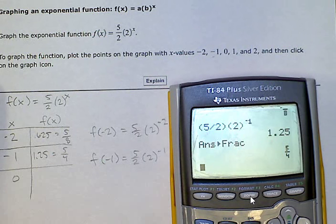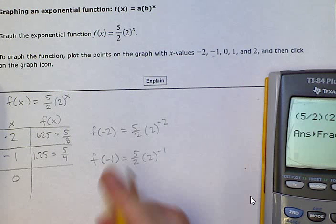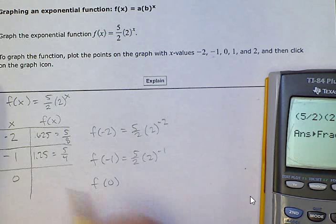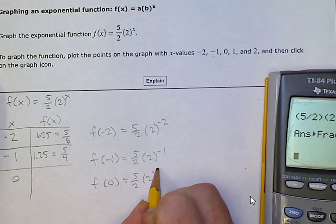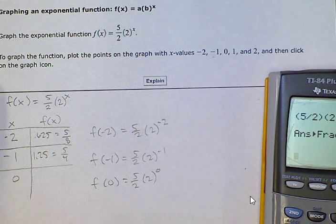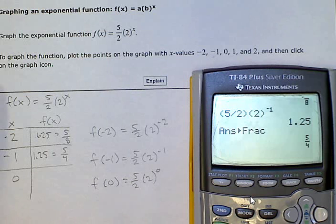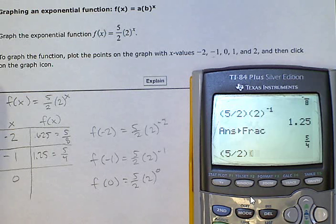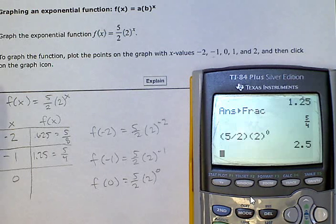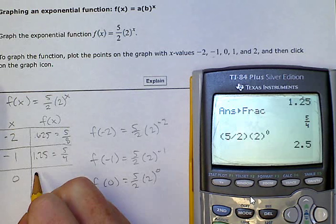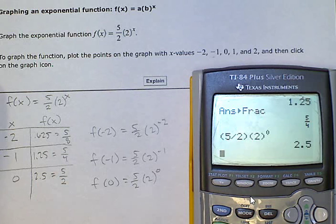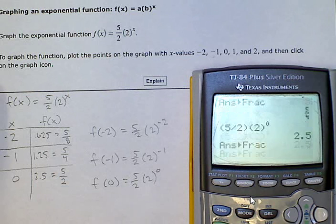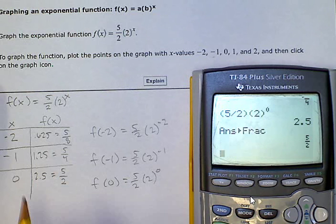Now we're trying x = 0. f(0) = (5/2) · 2^0. We still have 5/2, and 2 to the 0 power equals 1. Typing it in: (5/2) · 2^0 gives us 2.5, which is the same as 5/2.